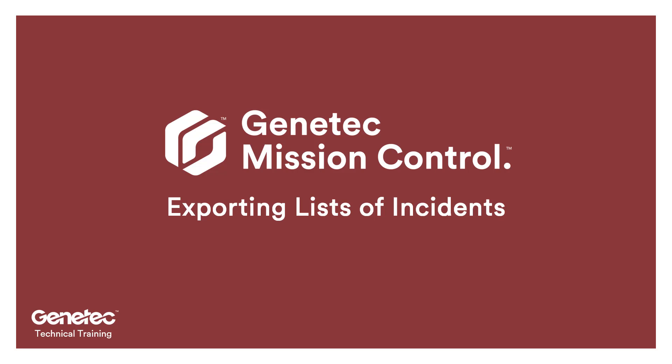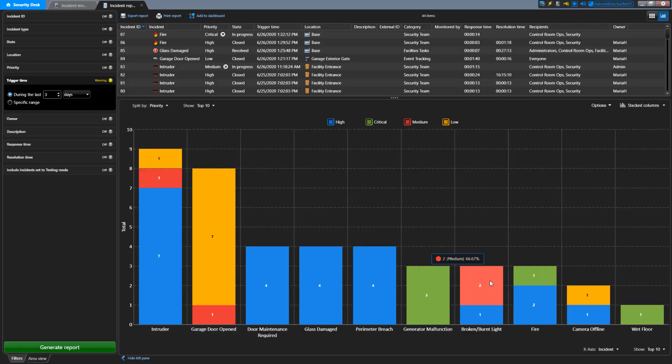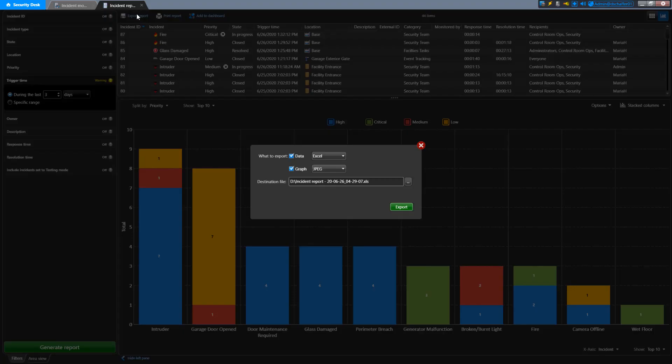If you want to save the information you generated in the report, you can click on the Export Report button just above the list. This will not give you the details for the incidents, but everything you're looking at in the list you generated.